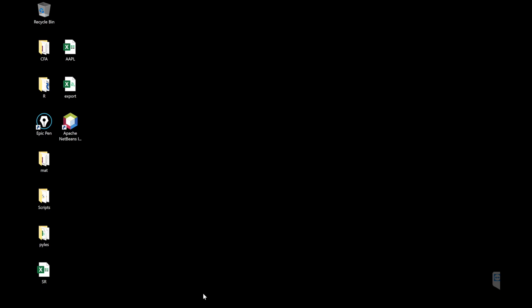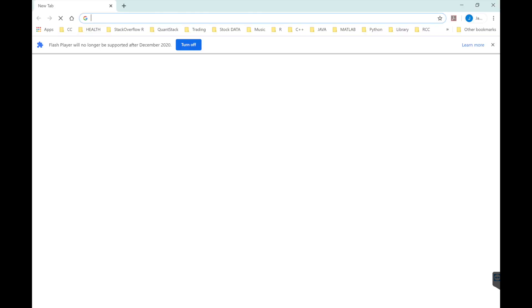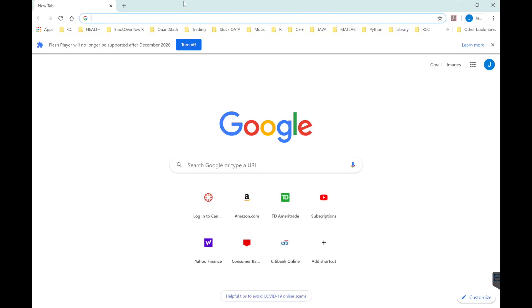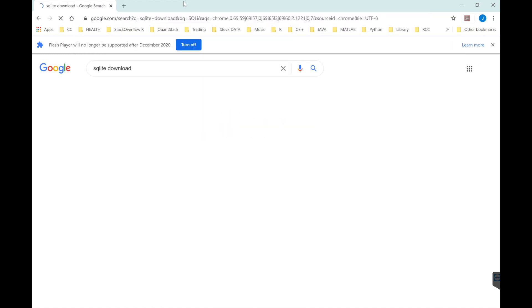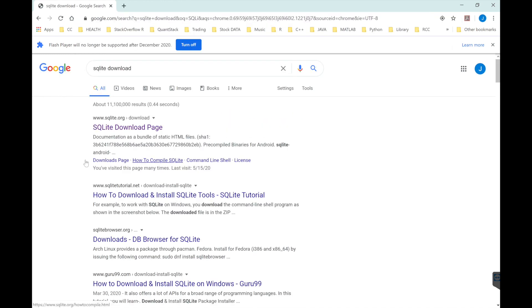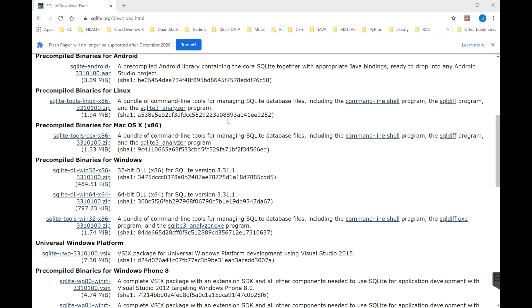We're going to create a database in SQLite. Put in 'SQLite download', select your operating system, and then download the SQLite tools.